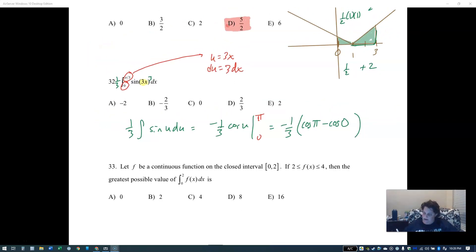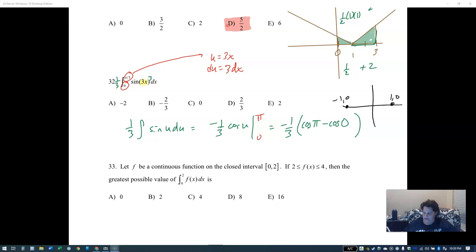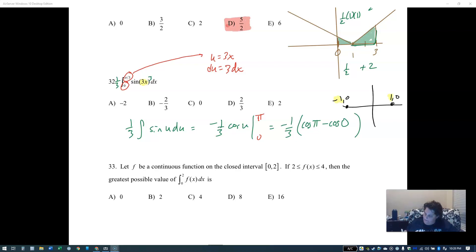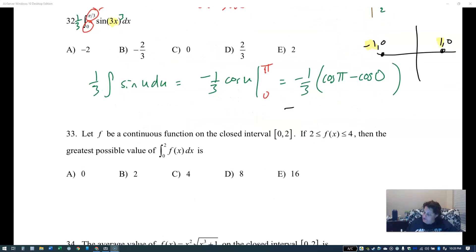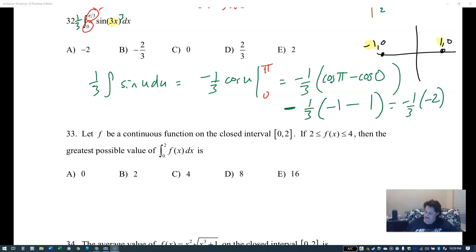Leaving negative one third on the outside, I need cosine of pi and cosine of zero. From the unit circle, cosine is the x-coordinate. Cosine of pi is negative one, cosine of zero is one. So it's negative one third times negative one minus one, which is negative one third times negative two, giving two thirds.